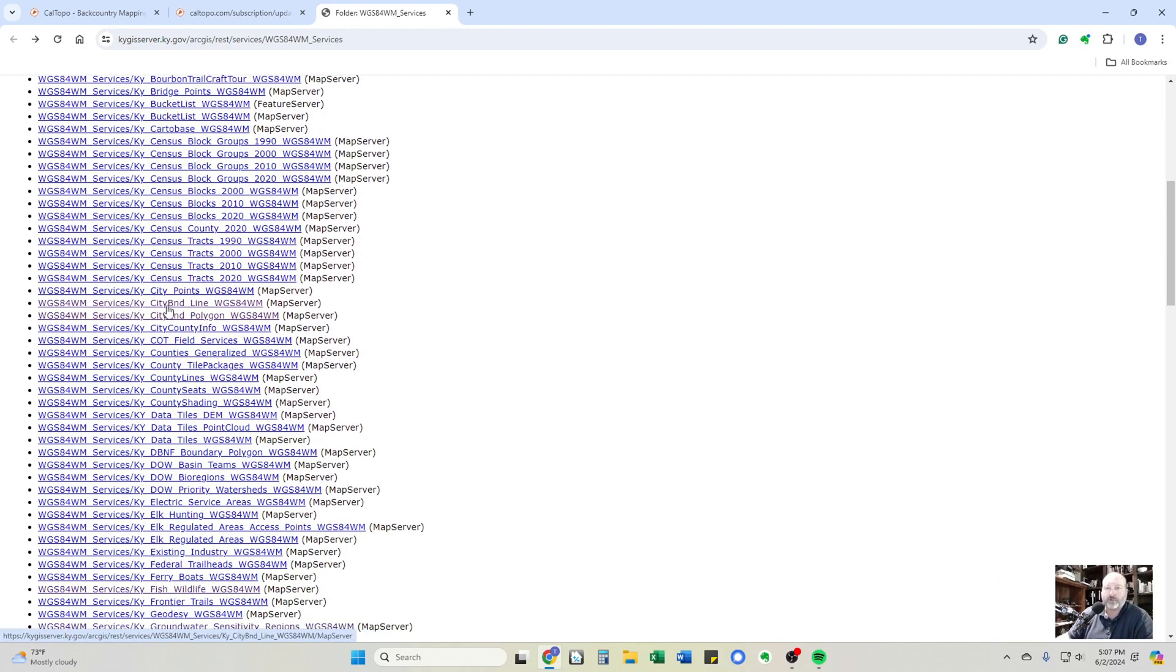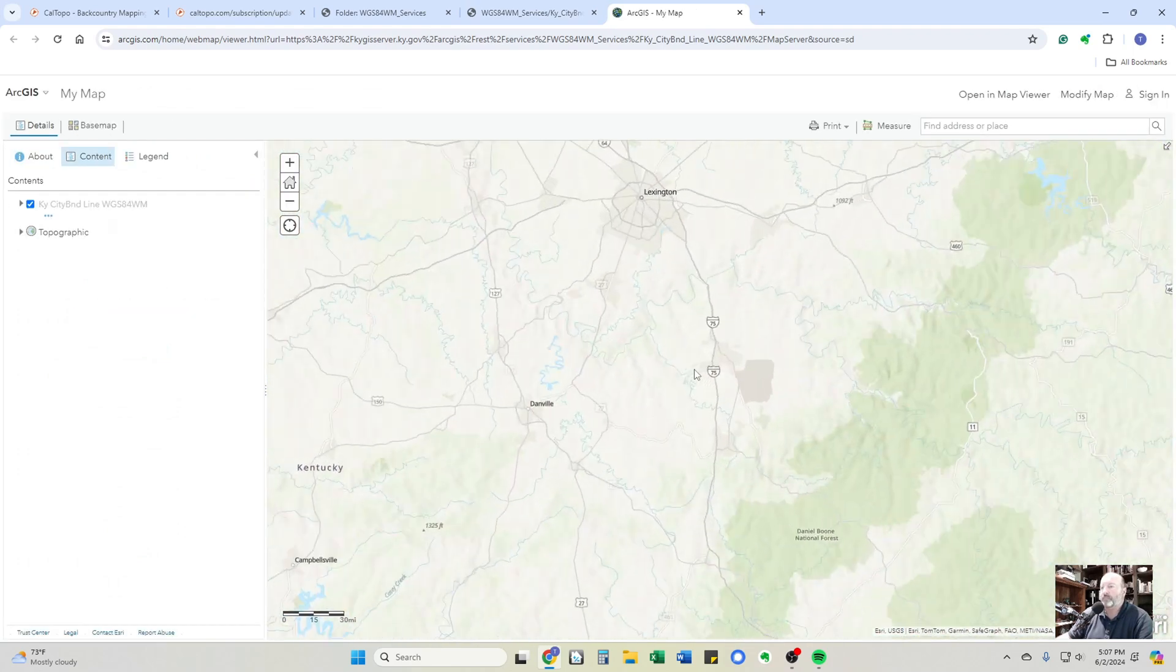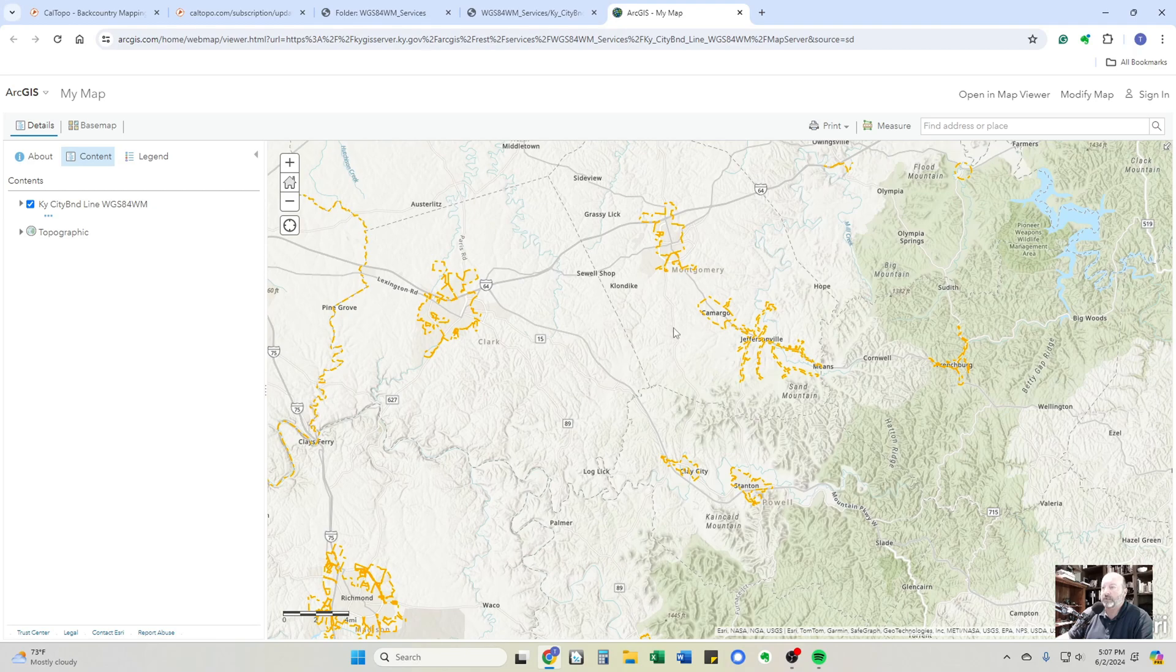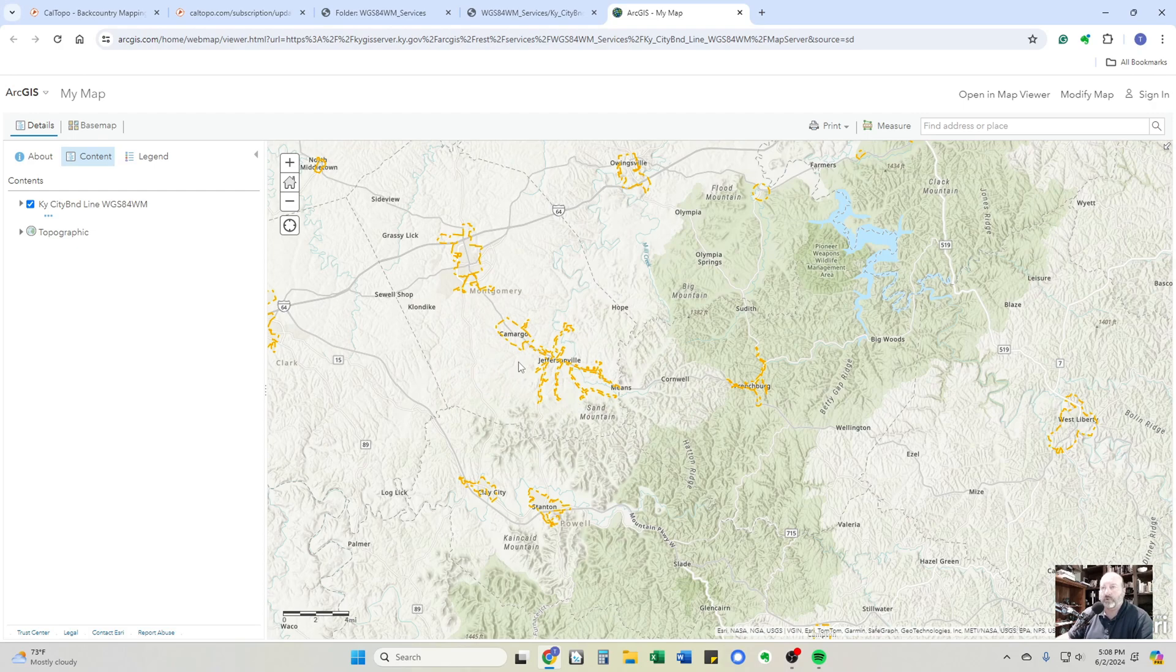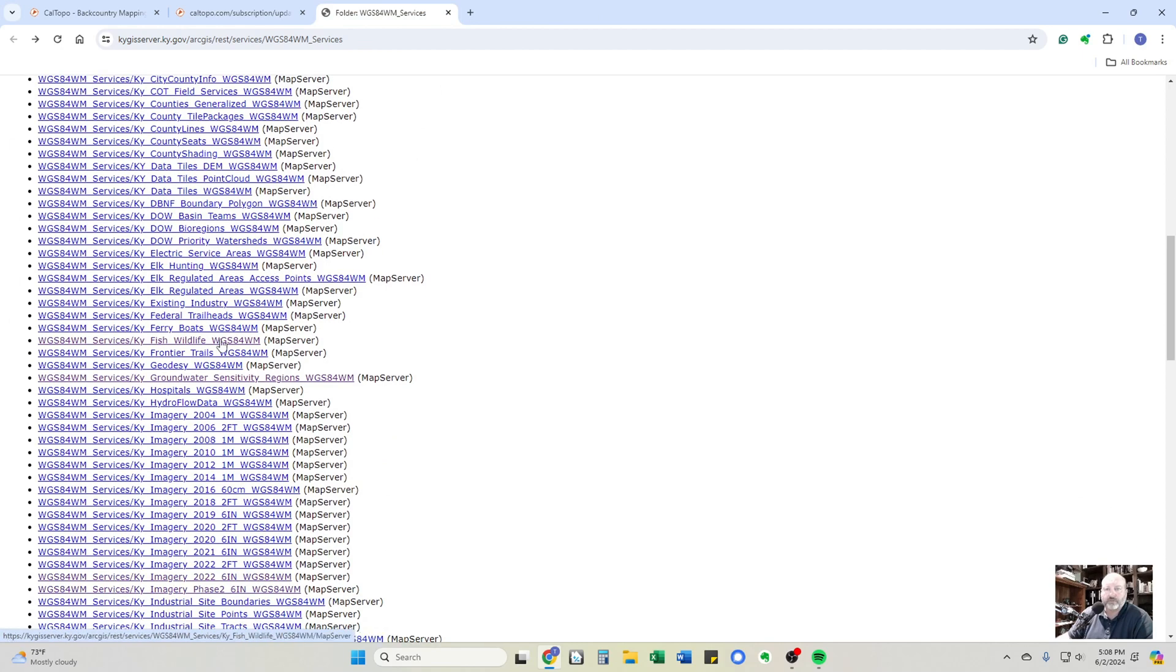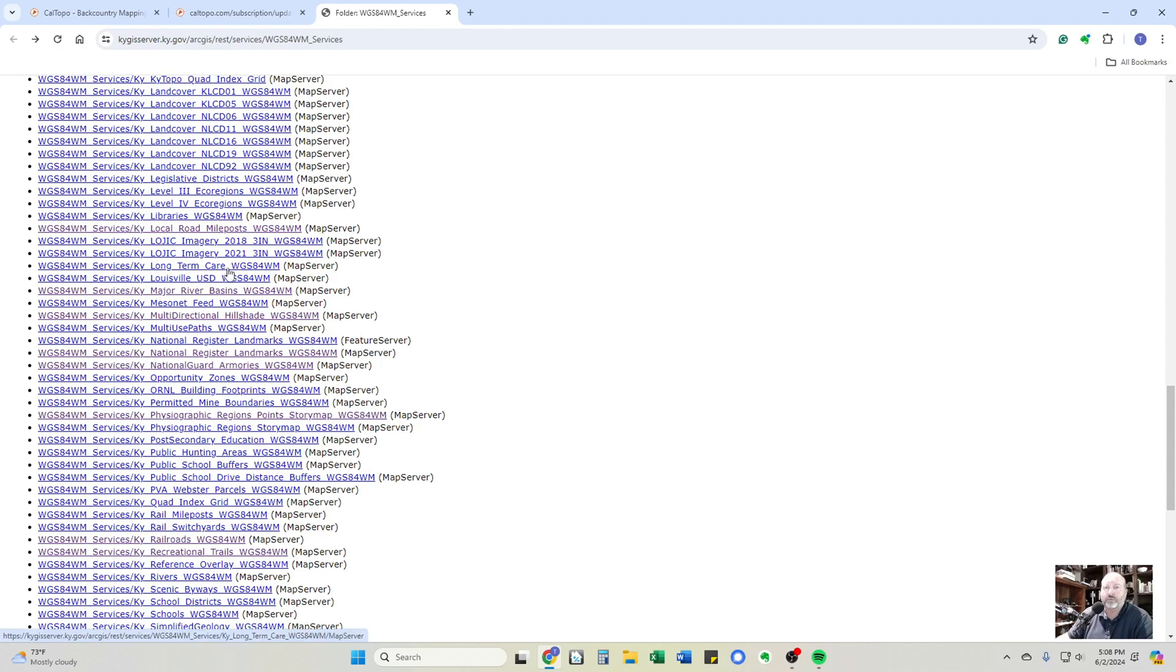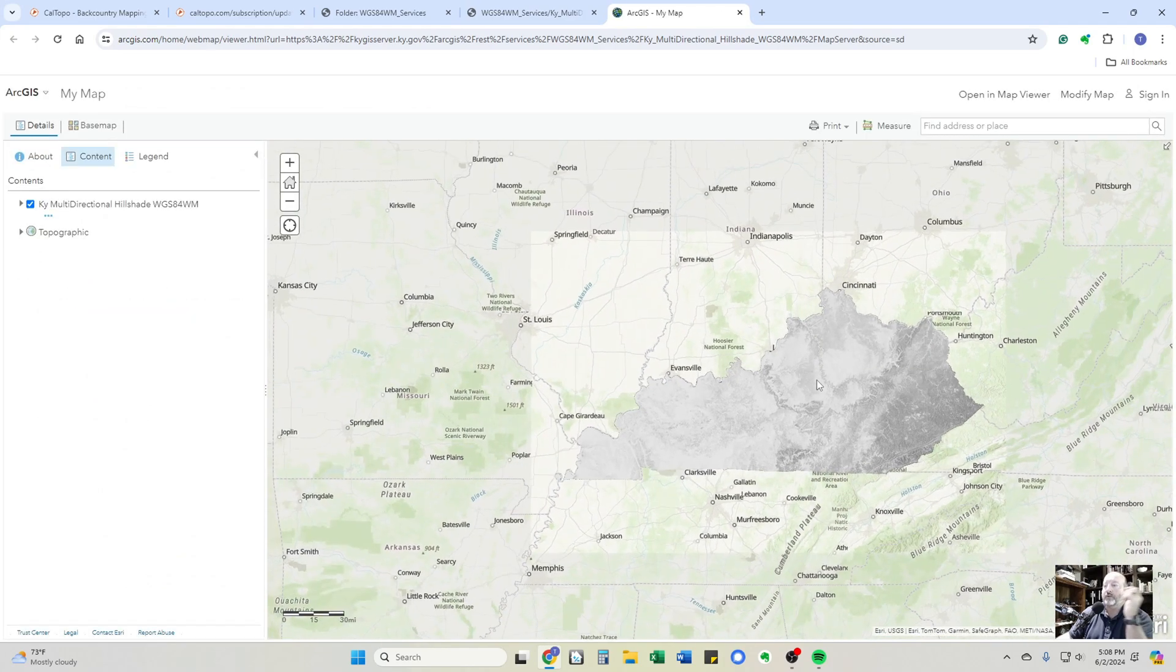For instance, if I want city boundary lines, let me open that up and you can come in here to the view ArcGIS server online and it will bring up the map. That's the one that I brought in. So you can view these before you even start to try to bring them into CalTopo. For LIDAR, it's not labeled LIDAR. For Kentucky, it's labeled multidirectional hillshade. But if we open that up in a new window, you can go into ArcGIS online map viewer and let it load.